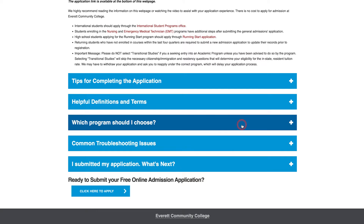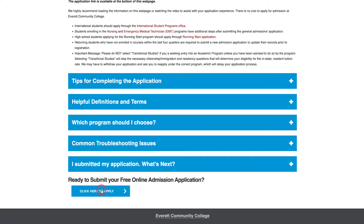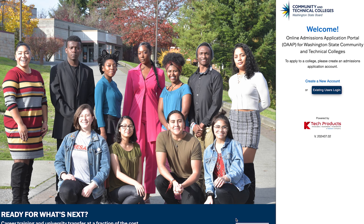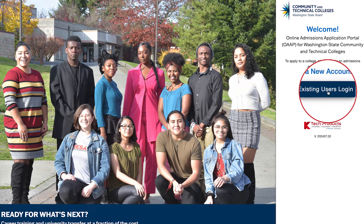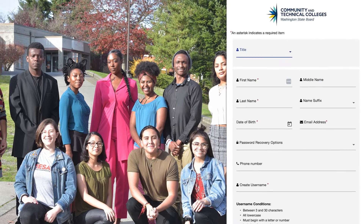When you're ready to apply, choose 'Click here to apply.' You will now be taken to the online admissions application for community and technical colleges in the state of Washington. Here you will need to create a new online application account. Note: if you already have an existing online admissions account, click on 'Existing Users Login' and enter your credentials. We'll choose 'Create a New Account.'